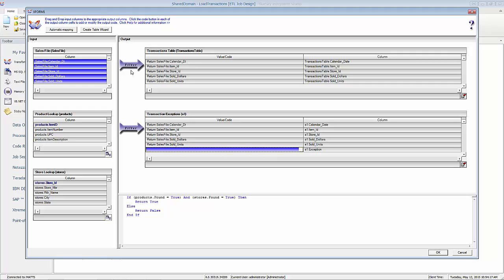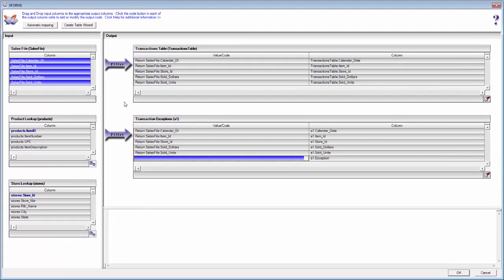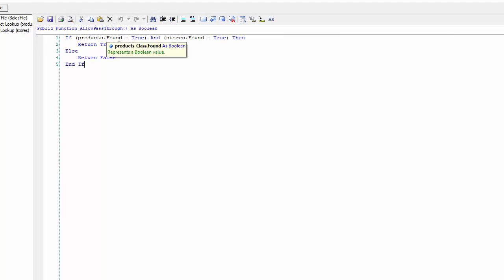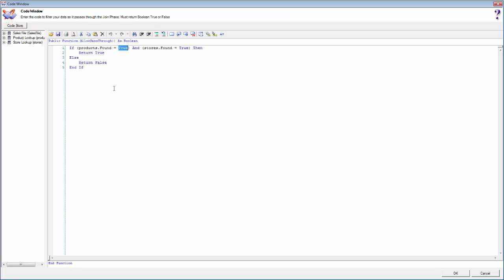That's all going to be handled through some logic we write in the code behind and through the filters. The existing filter says if products found equals true and stores found equals true, then allow it to pass through to the transaction table. For transaction exceptions I want to do the exact opposite — if either the product wasn't found or the store wasn't found, then allow the record to pass through to the exception table. So I'll copy that filter code and invert it: if products found equals false or stores found equals false, allow it through.